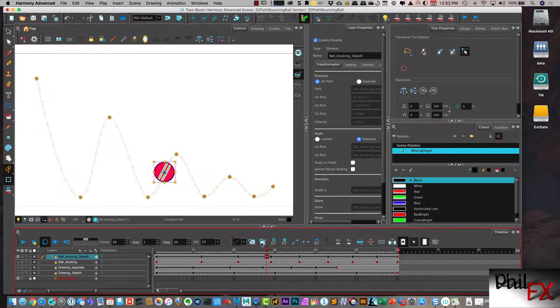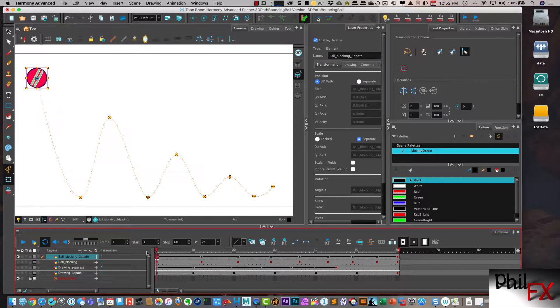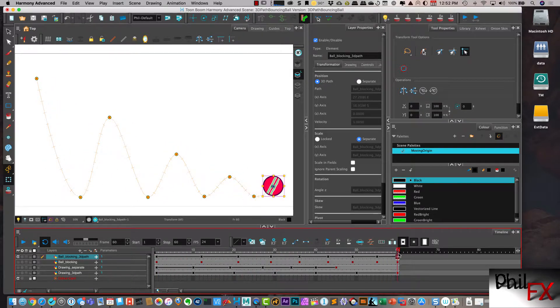So now we have the paths initially set. And we have our timing.